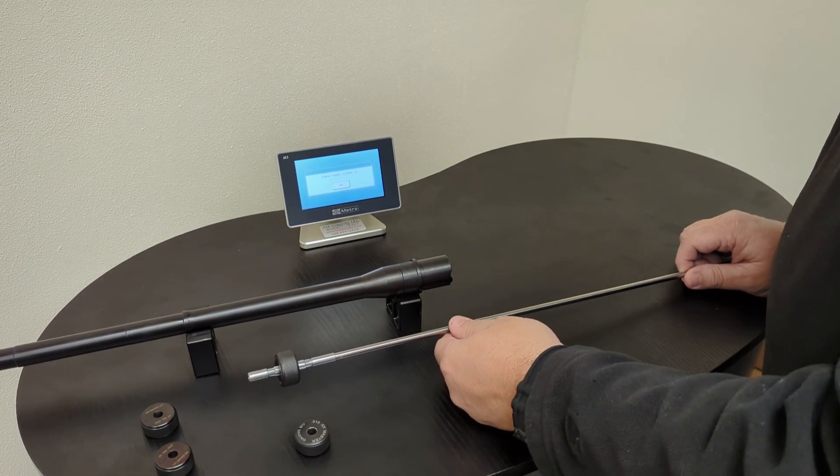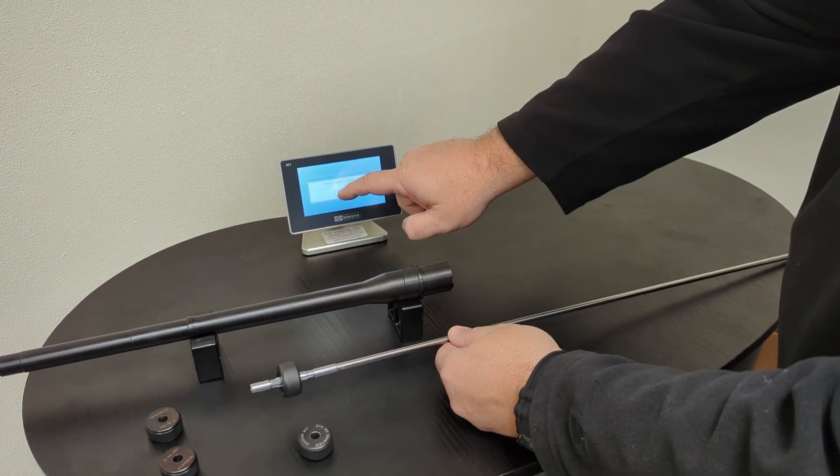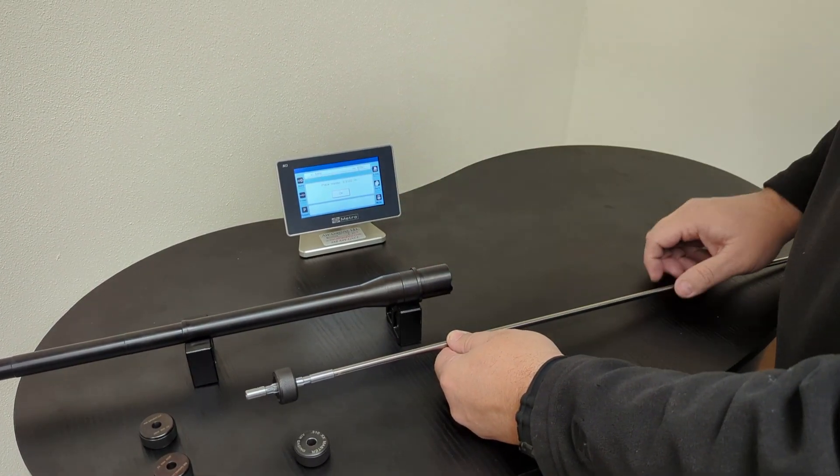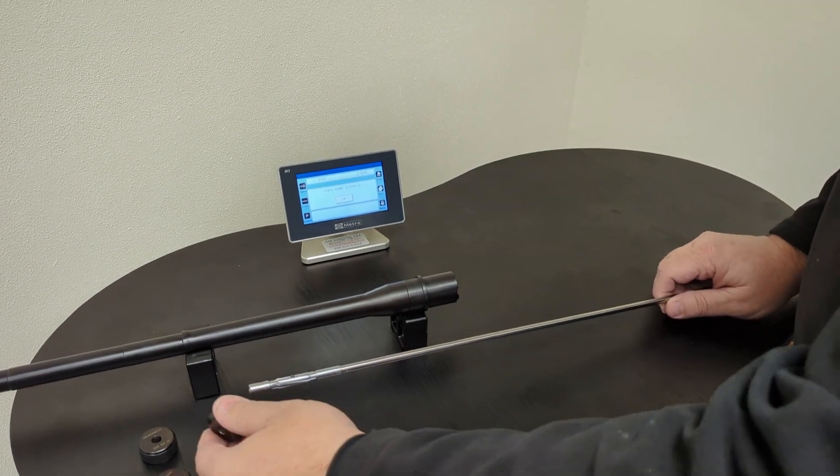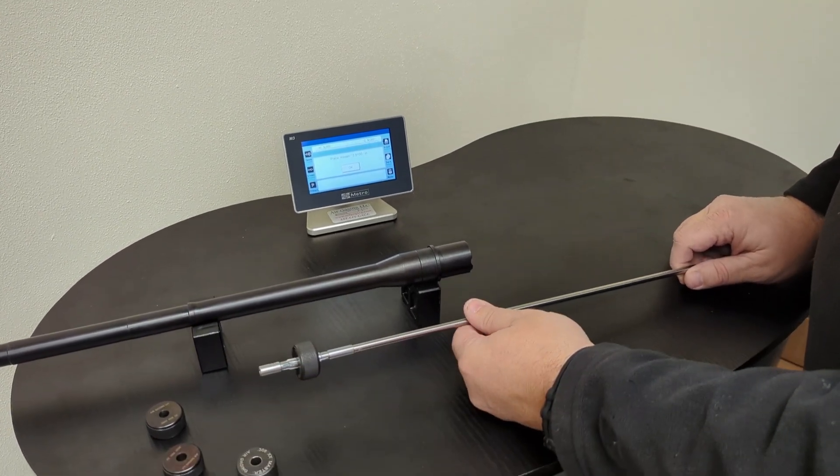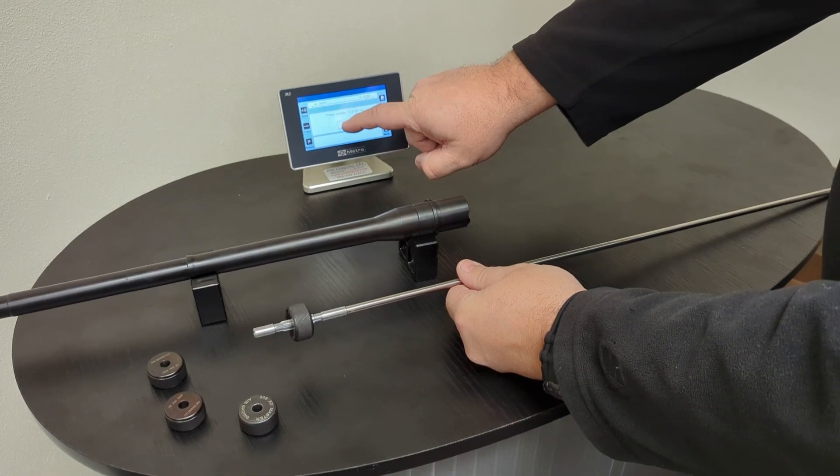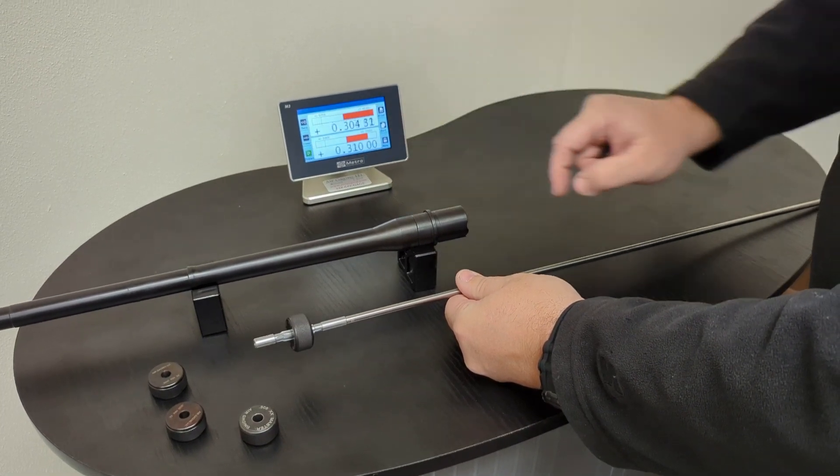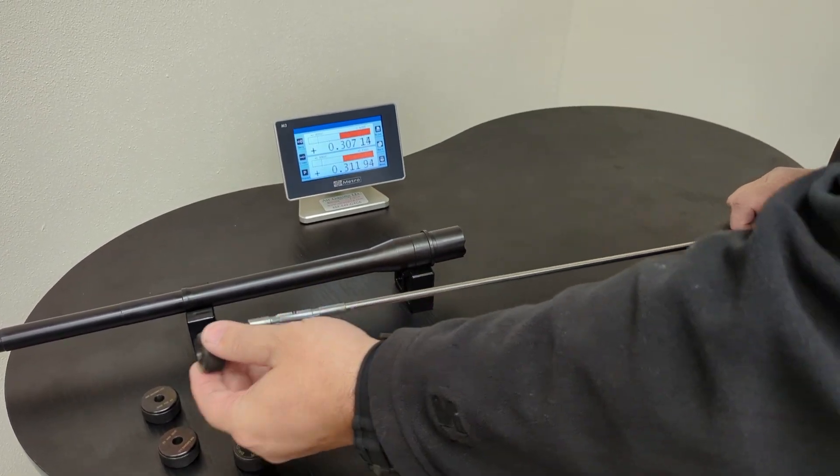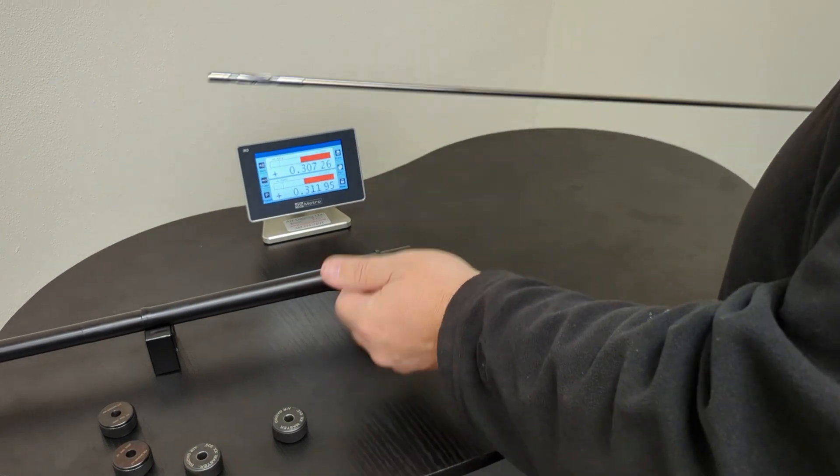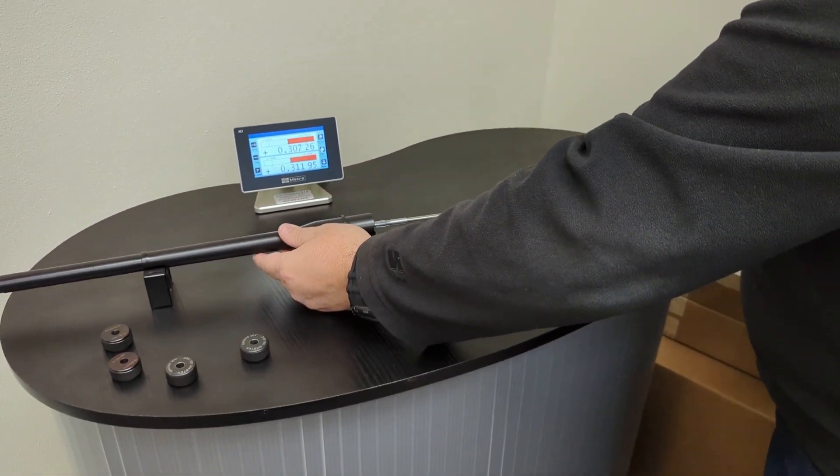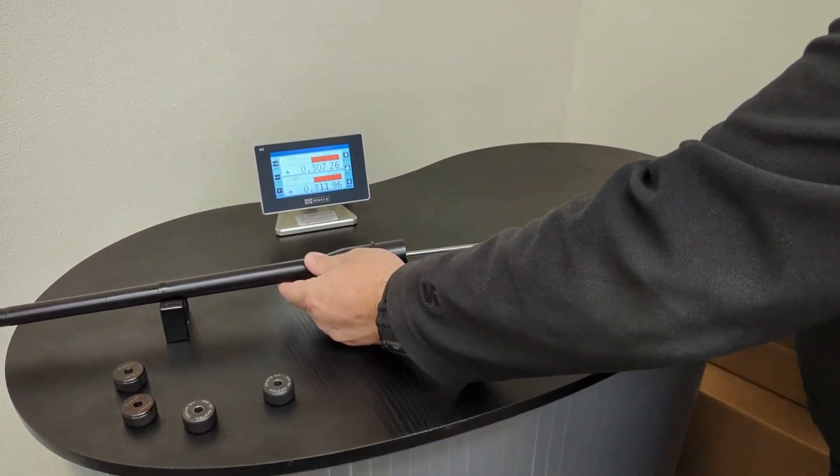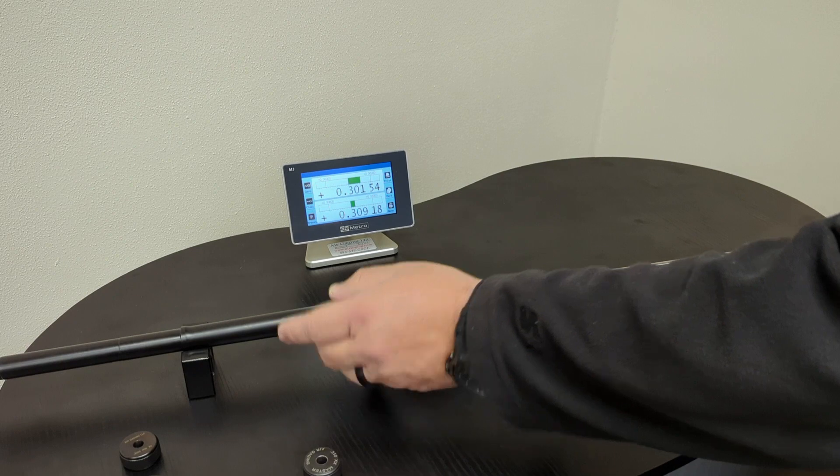Now it says place the 0.3080 which goes onto the other bore or other diameter. Okay, now it says place 0.3100. I do that and I say okay.